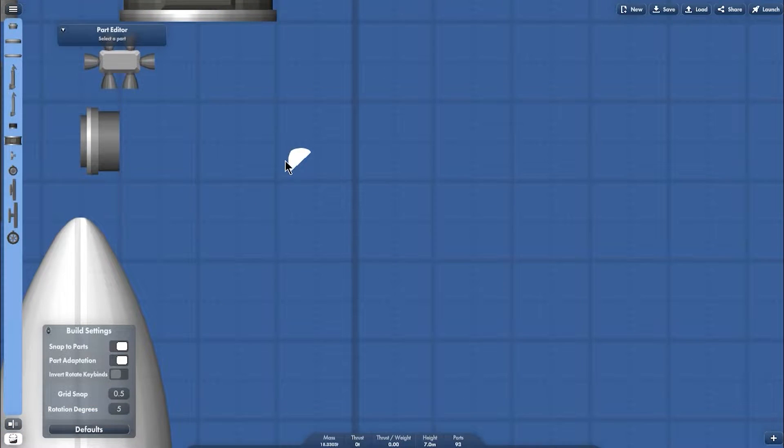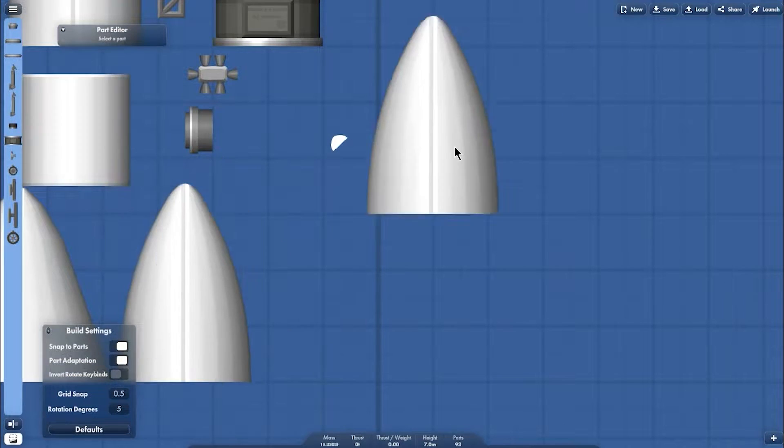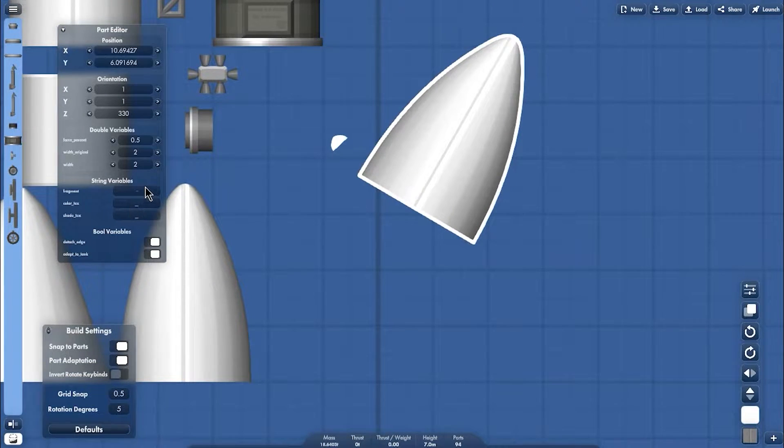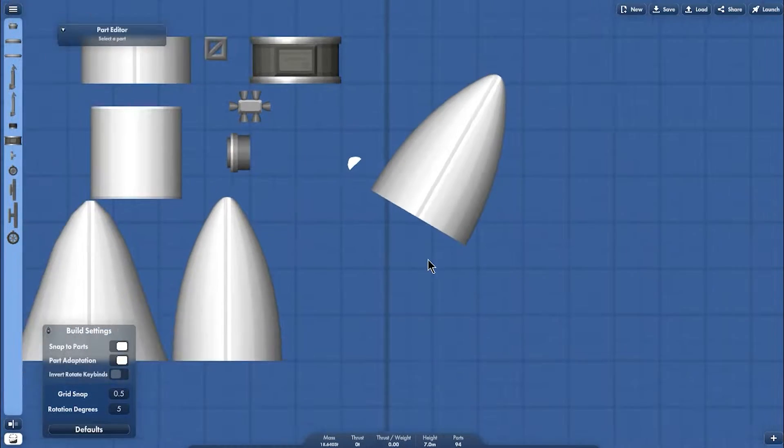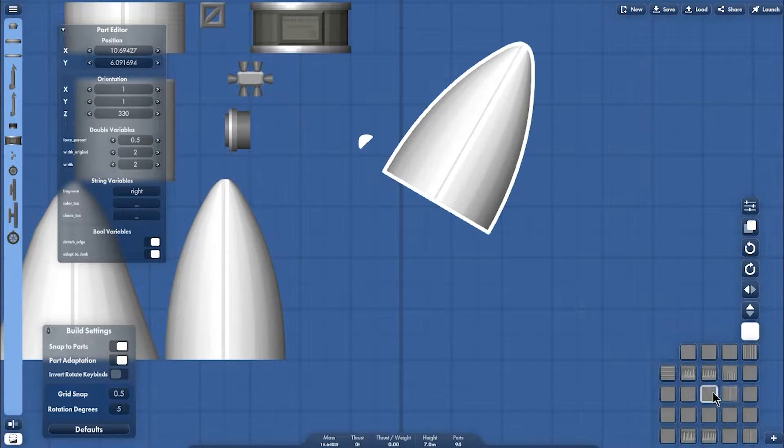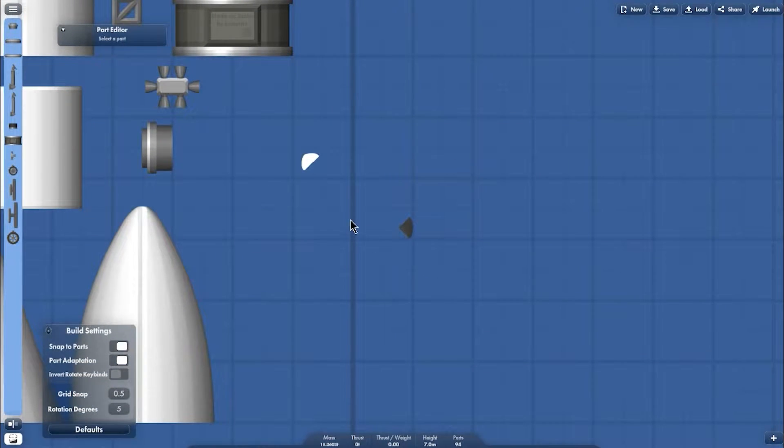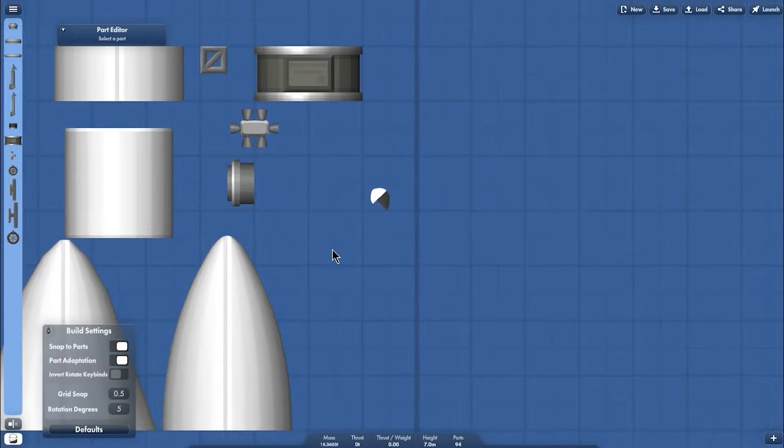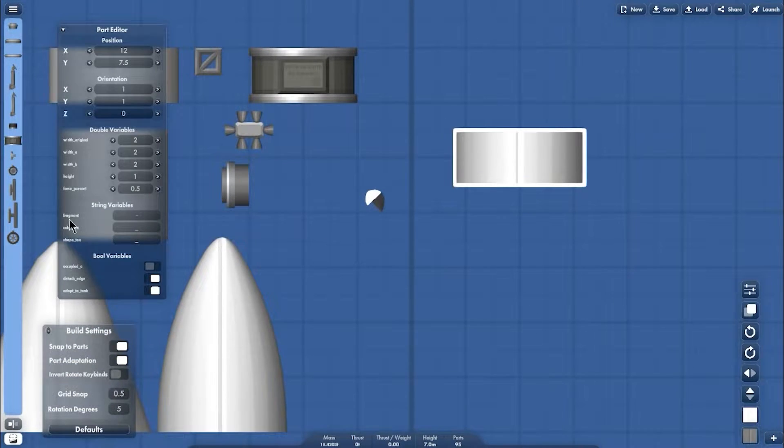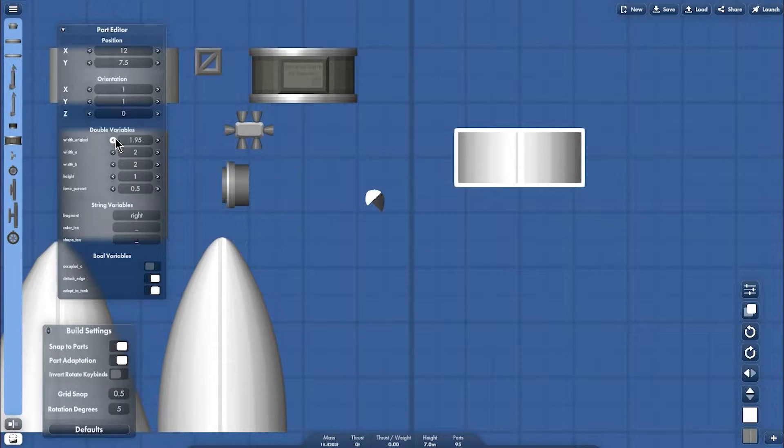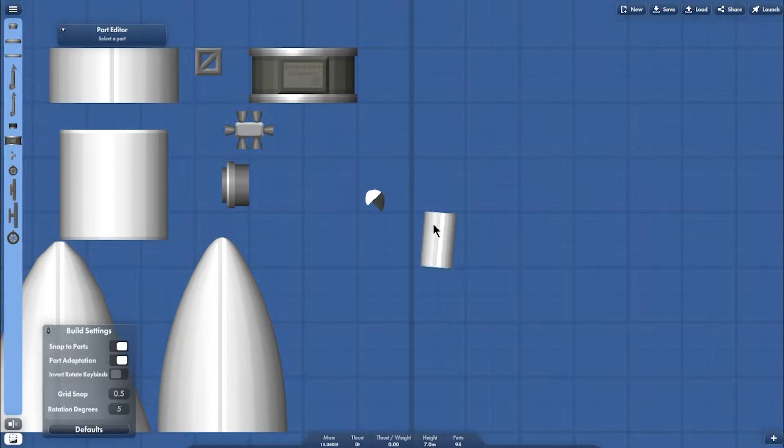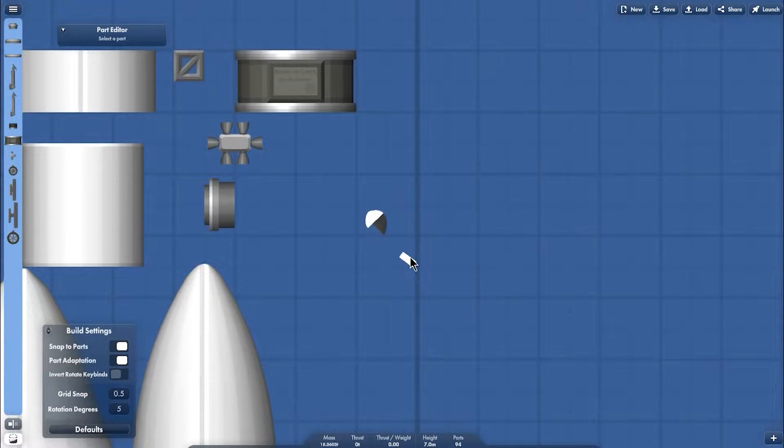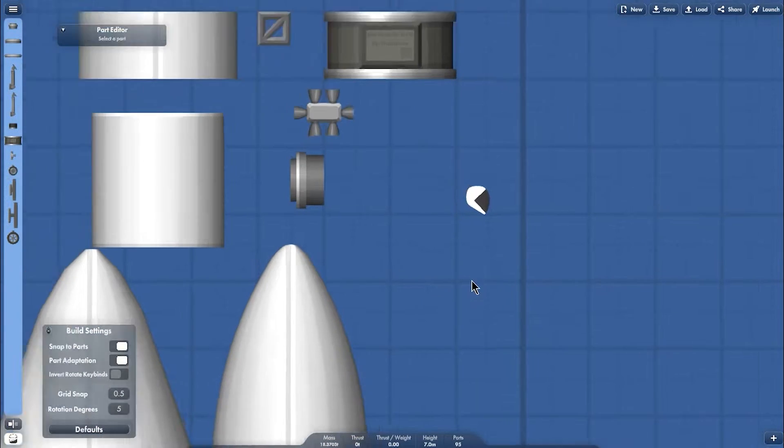Next one I'm going to grab one of this again and set the fragment into the right and of course change the shape into flat and give it black color, then resemble it with the previous parts. Now I'm going to copy this fairing and of course change the fragment into the right and modify all the value into this one and resemble them.